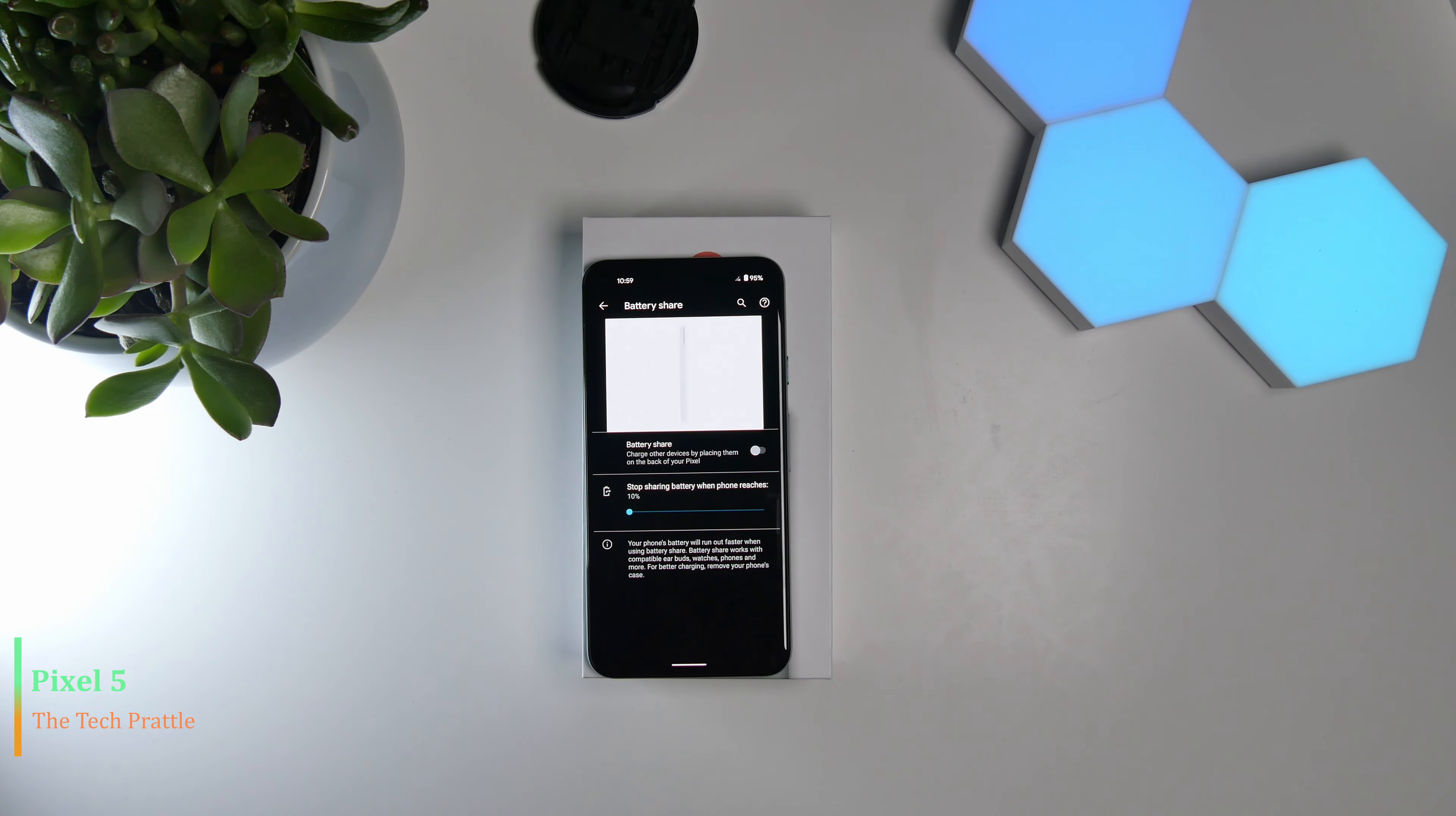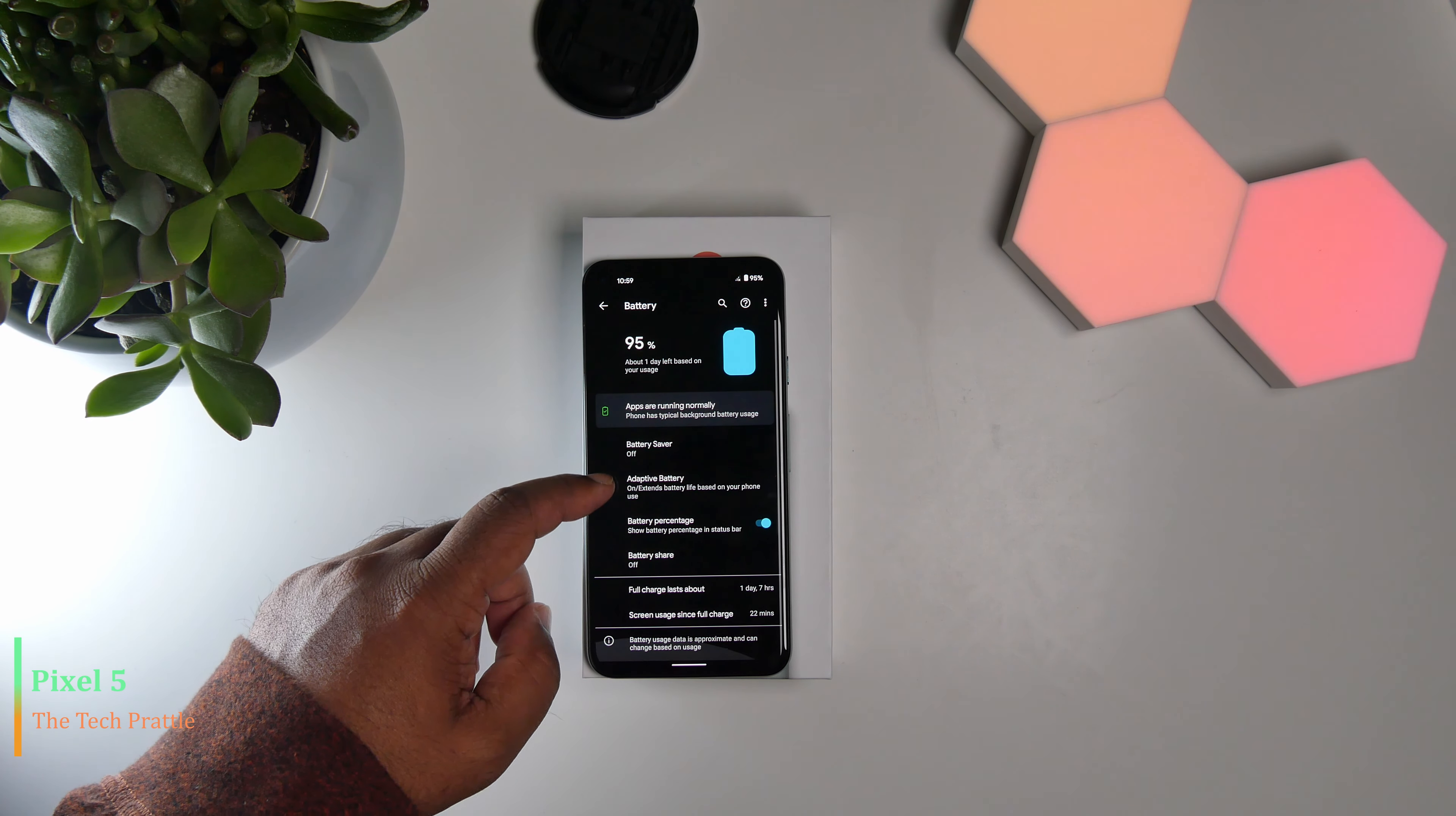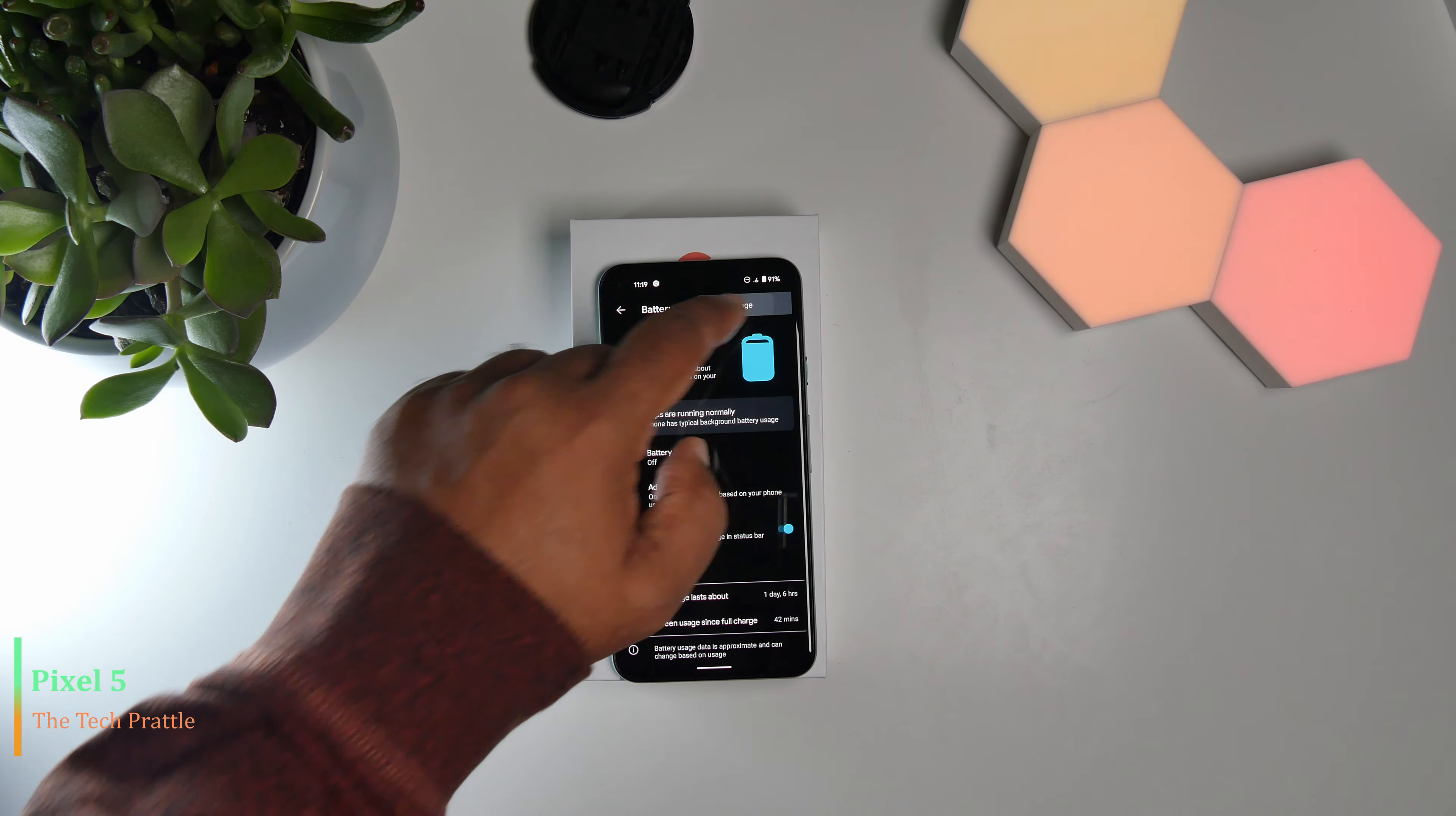Battery wise, the phone has a capacity of 4,080 milliamp hours. For such a small form factor, it is an impressive amount of battery they have put into this phone. The phone can easily last a day. So far, the battery performance has been quite good.